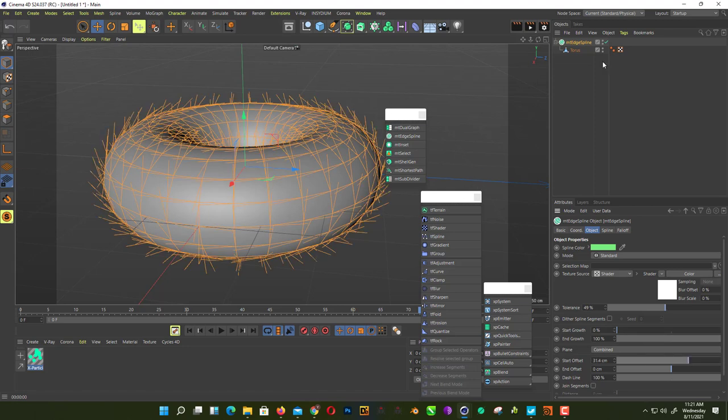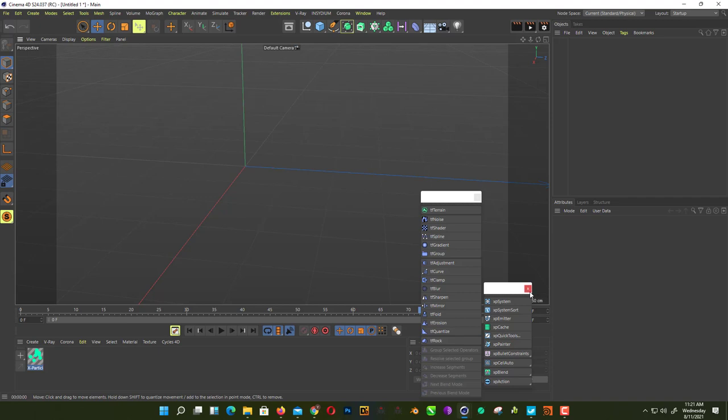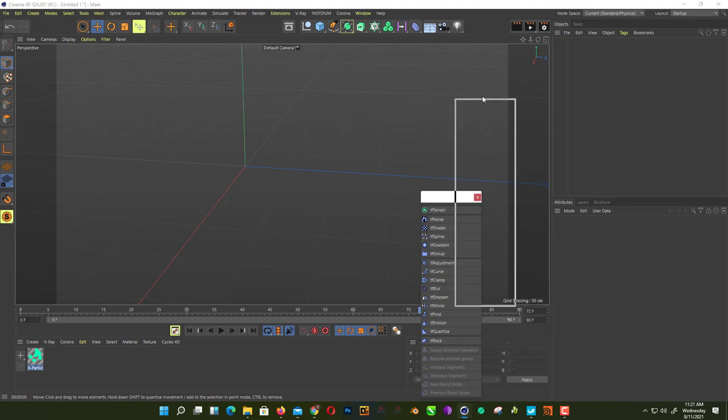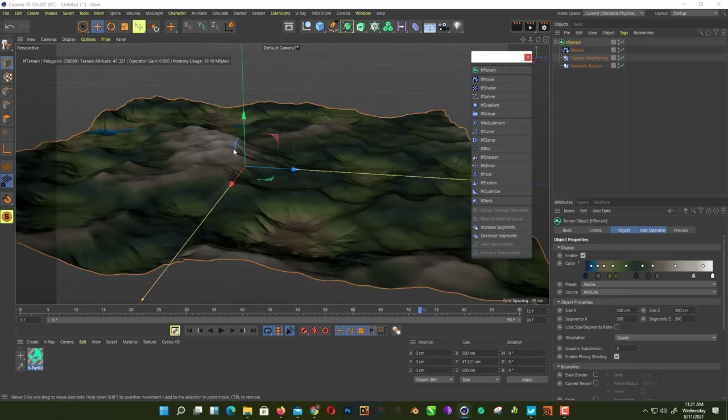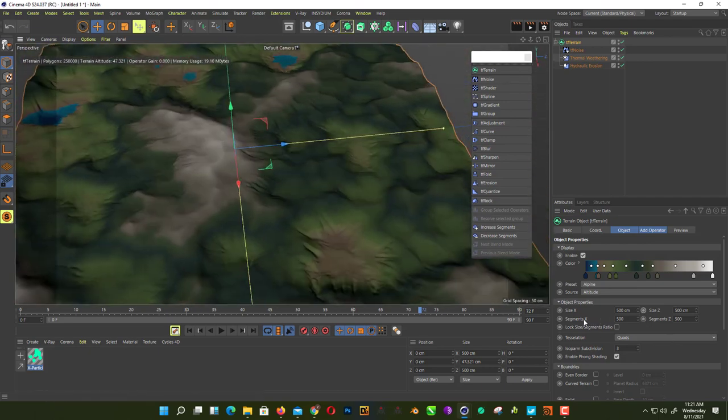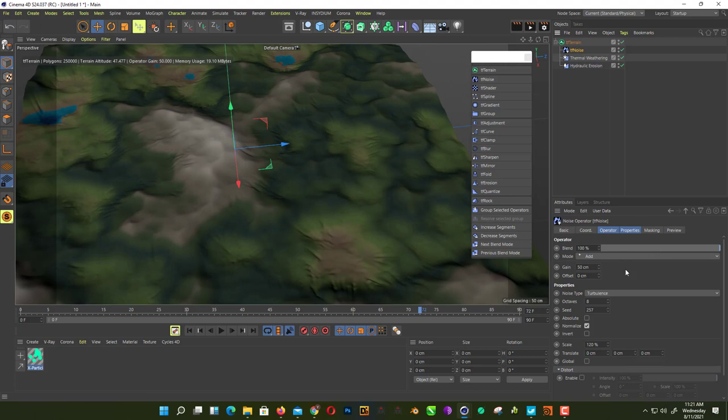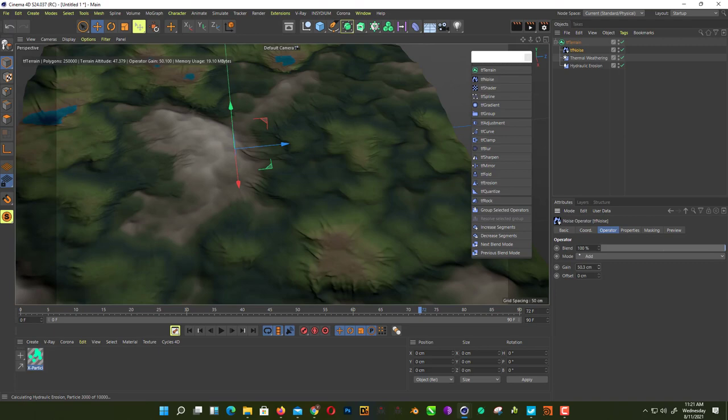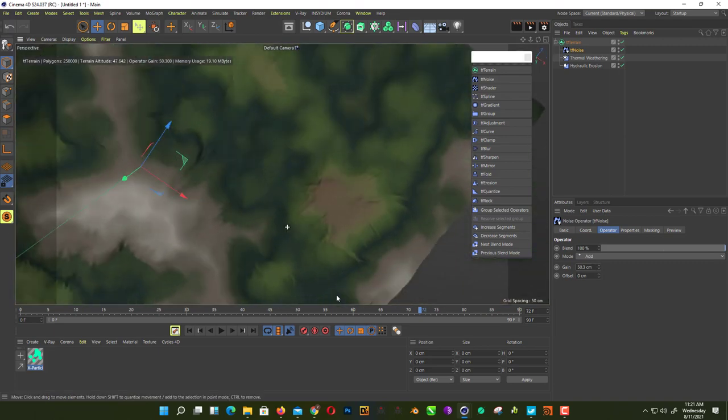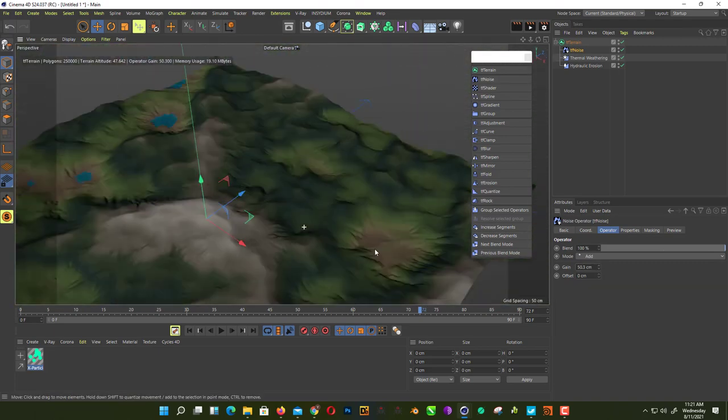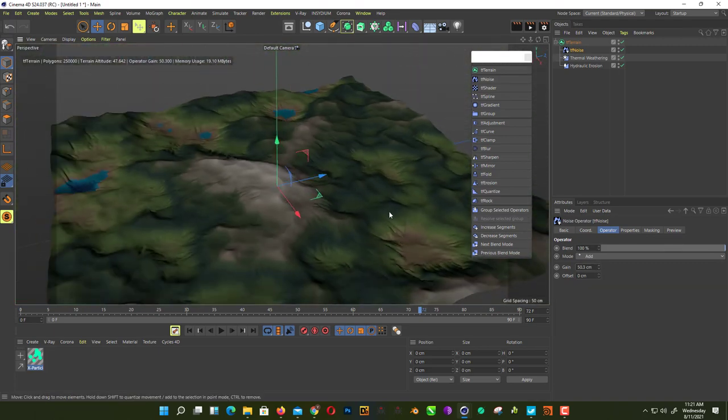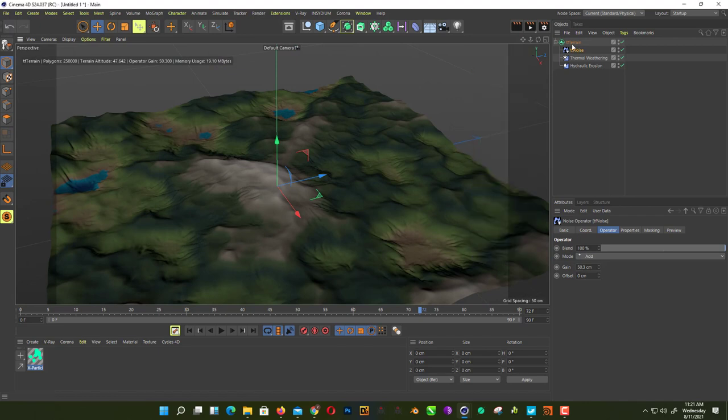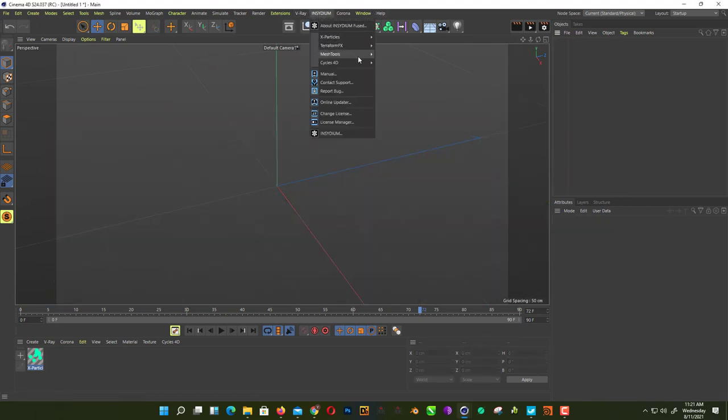Next thing we have is TerraForm 4D for creating different kinds of terrain. This is a default terrain here. If you go to Noise, here Operator, and we increase again, okay, you can create different kinds of terrain with that.